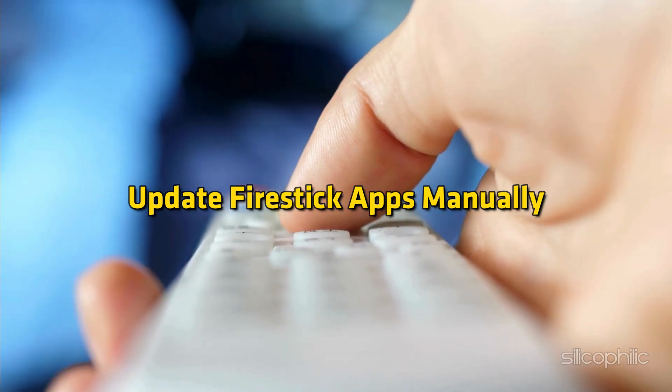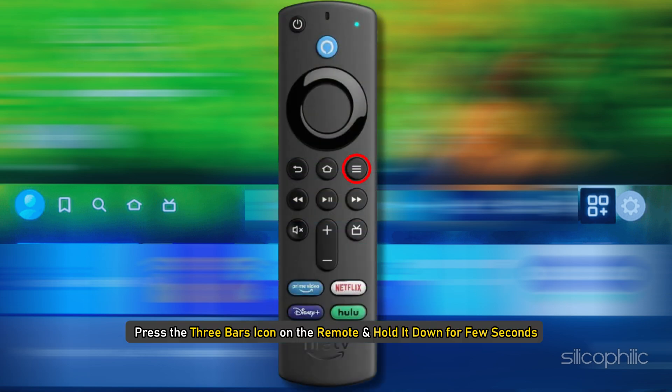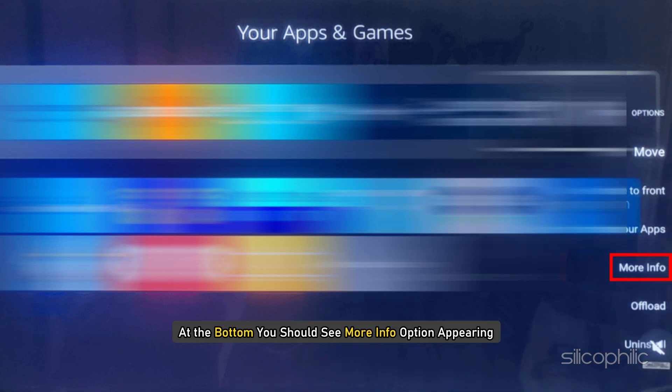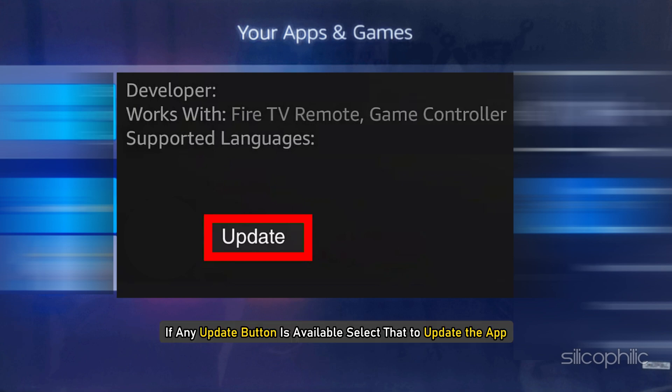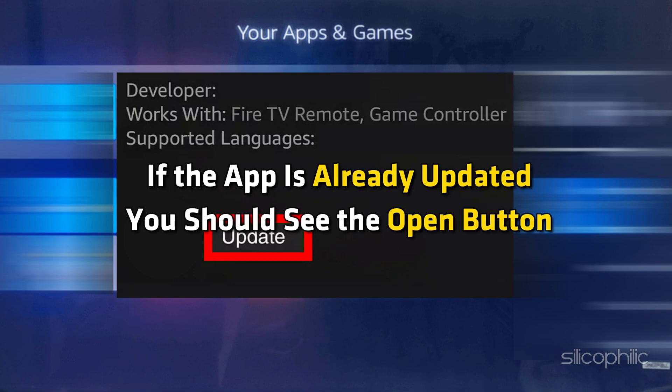To update Firestick apps manually, from the Home Screen go down to find the recently used apps. Press the three bars icon on the remote and hold it down for a few seconds. At the bottom, you should see a More Info option appearing. Select that to load up the app page. If any update button is available, select that to update the app. If the app is already updated, you should see the Open button.